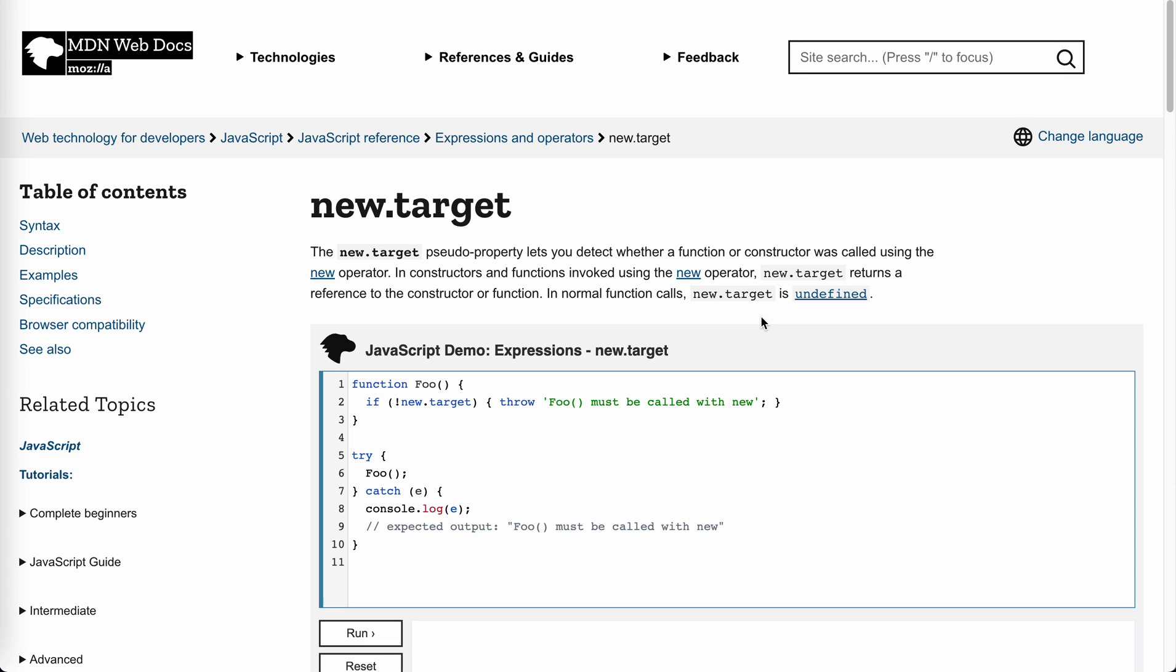How's everything going? This is Jayzer. I saw something on Twitter. It's called new.target. I heard of it, but I never used it before. Let's take a look at what it is.